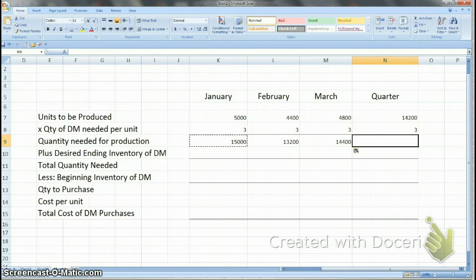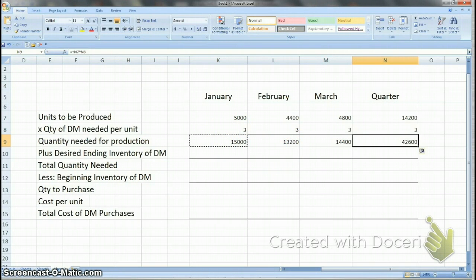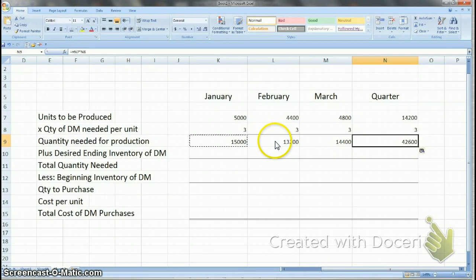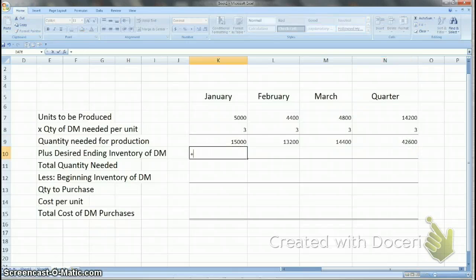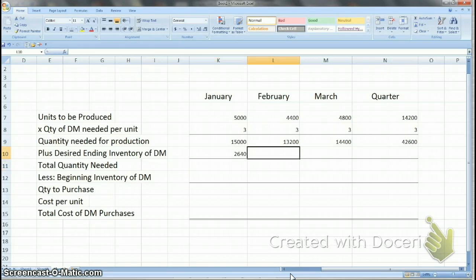You do the same thing for February and March. For the quarter, you take the total of 14,200 and multiply by 3, or you could add 15,000, 13,200, and 14,400. The next step is to calculate desired ending inventory of direct materials. The desired ending inventory equals 20% of the following month's production needs. So you look at production needs for February, which is 13,200, and calculate 20% of that as your desired ending inventory for the end of January.